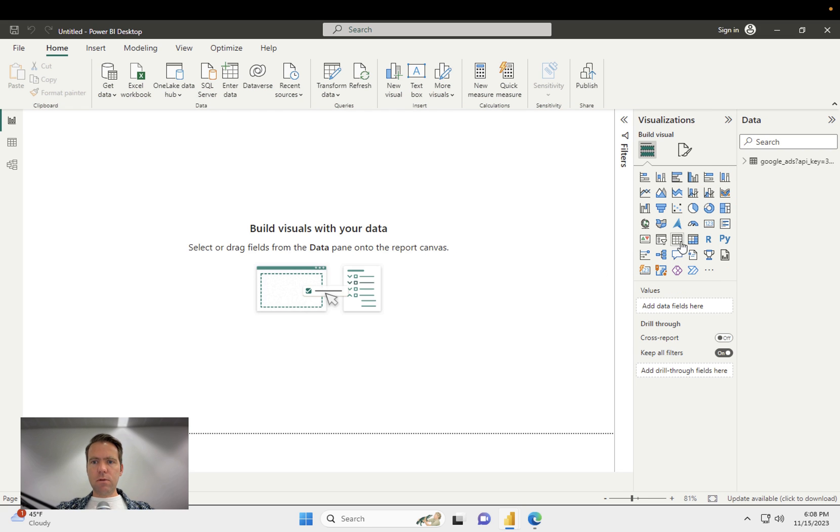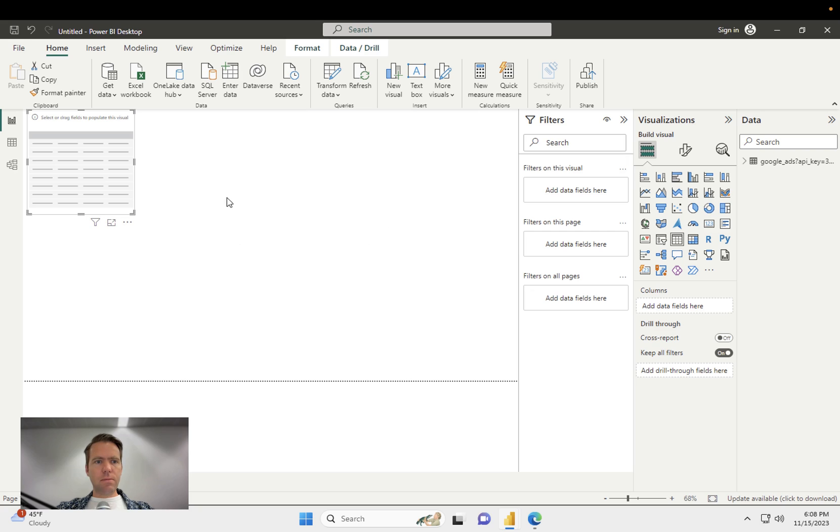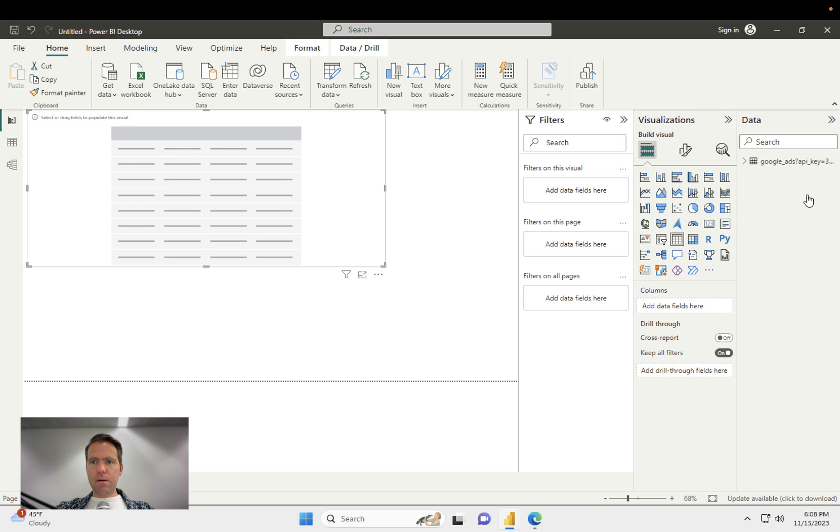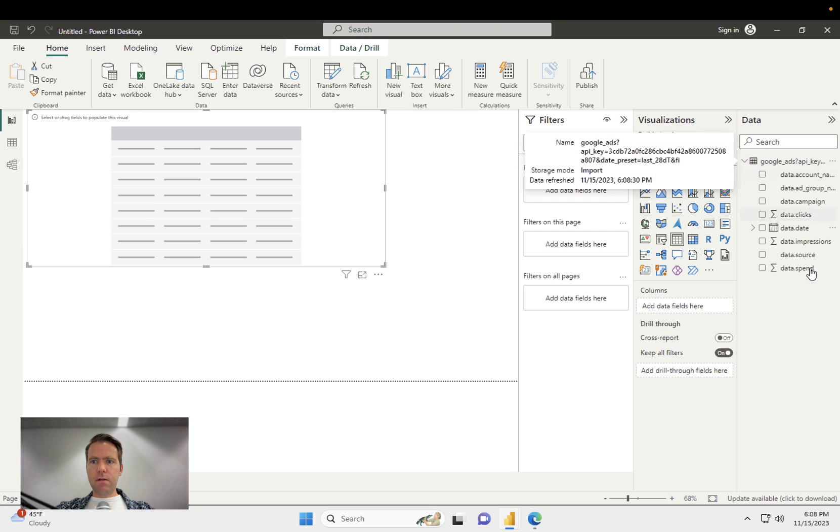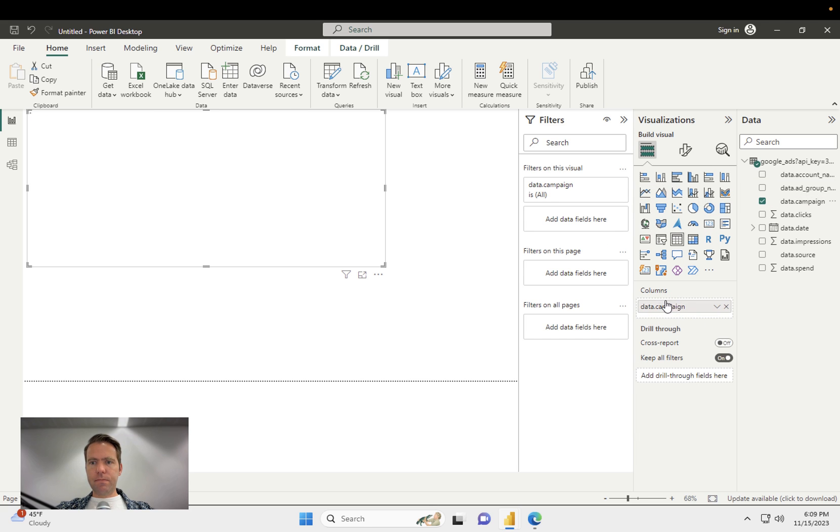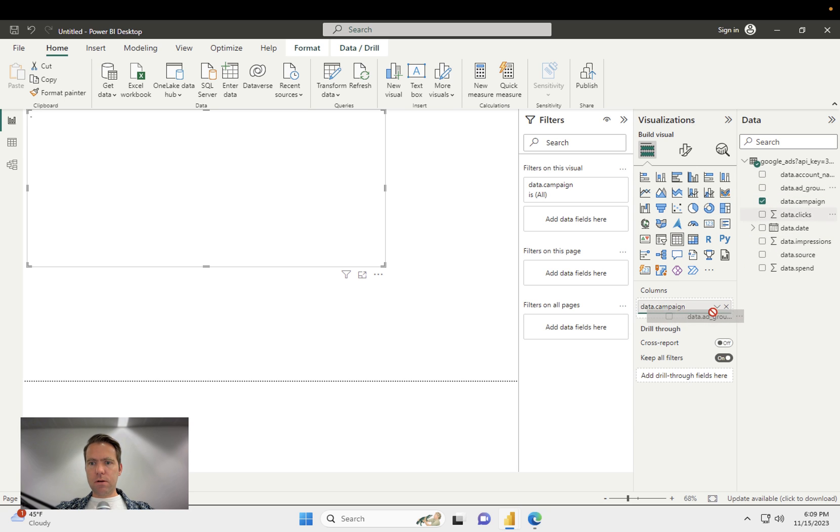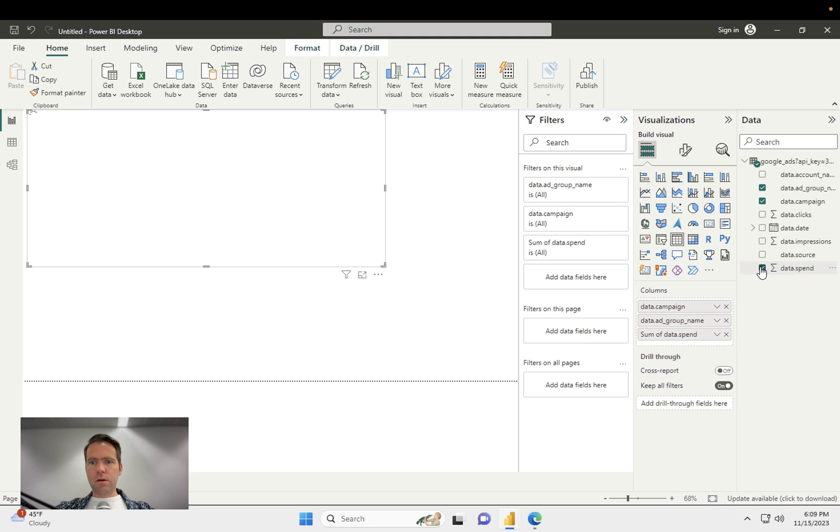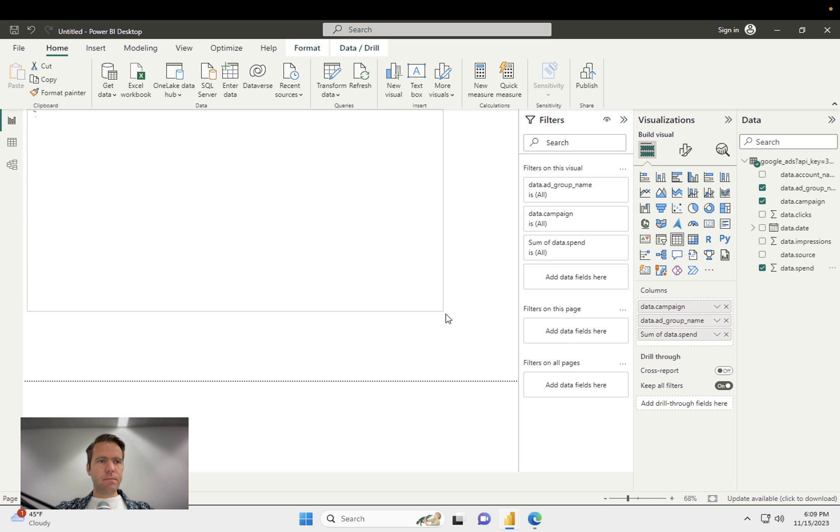Now let's say I want to create a table. I click on table, make it a little bit bigger. And now I have the fields available. So say I want to have the campaign as a column, and I would like to add group name as a column, like the spend as a column, then they will appear here.